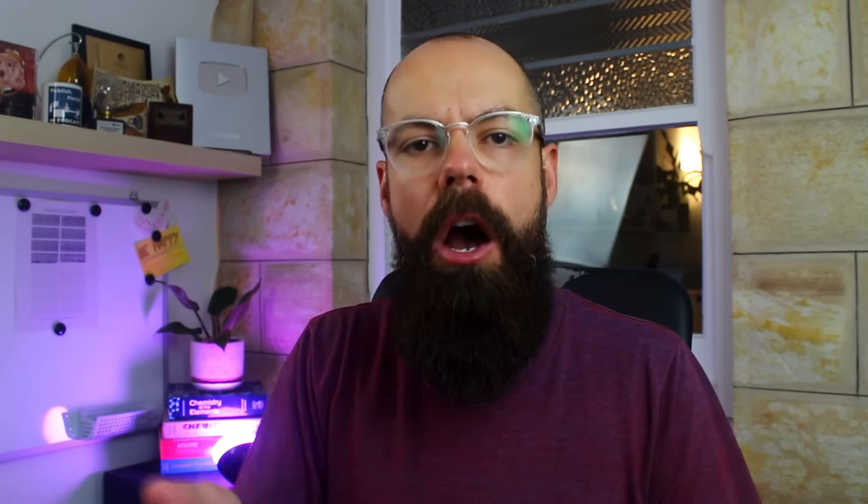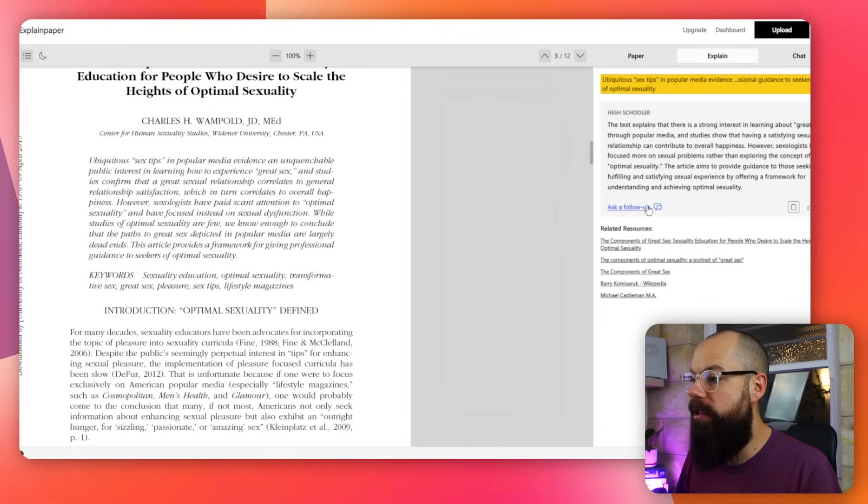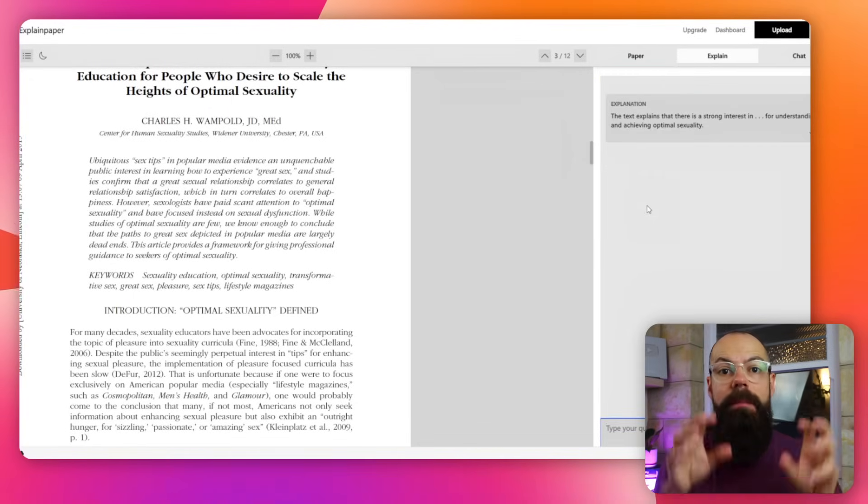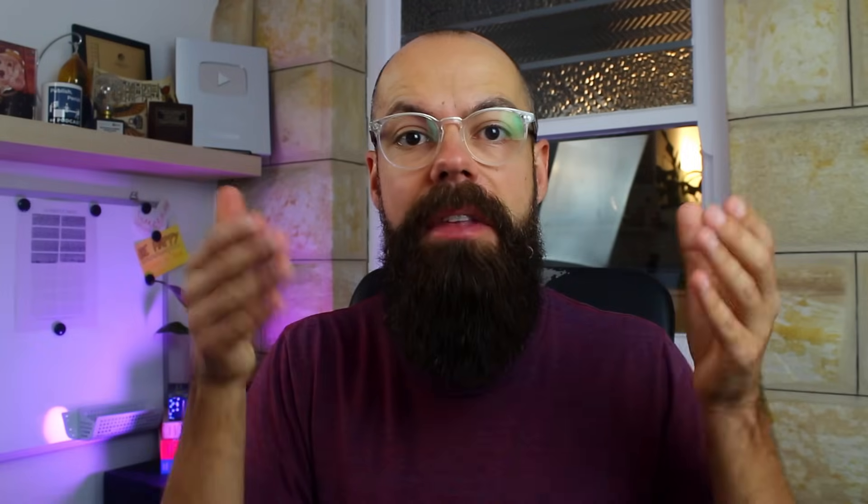So these two tools will save you hours of reading time by simply summarizing the text you give it. You can interact with it by highlighting text, asking questions, asking follow-up questions like here. And it's all completely free at the moment. I love it. Go check out these two tools because I think this is my favorite workflow for doing this for free at the moment.